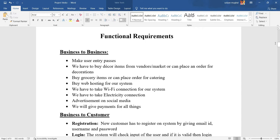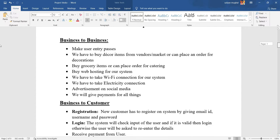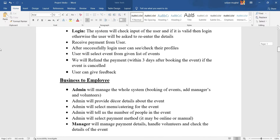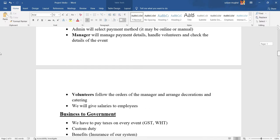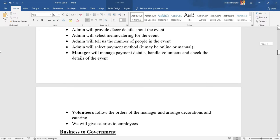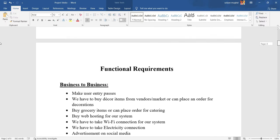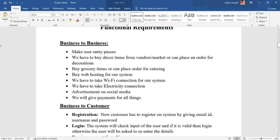Now we have the functional requirements for the project. Business to Business, Business to Customer, Business to Employee, and Business to Government. In Business to Business, we have some decor items and grocery items.